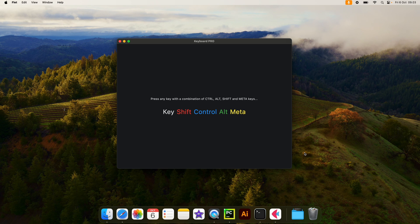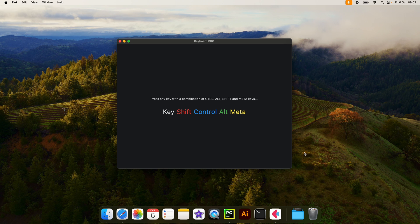In today's lesson, we're going to be learning how we can handle keyboard events in Flet. And our project is going to look like this.